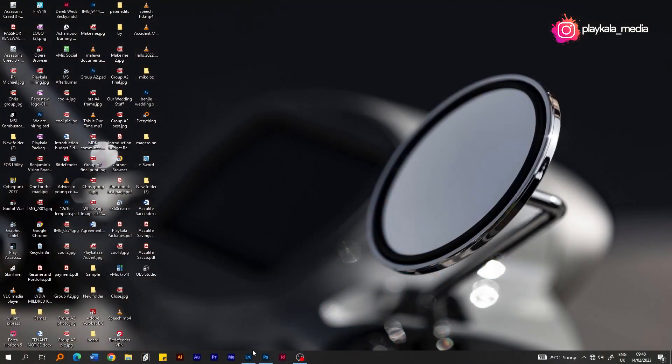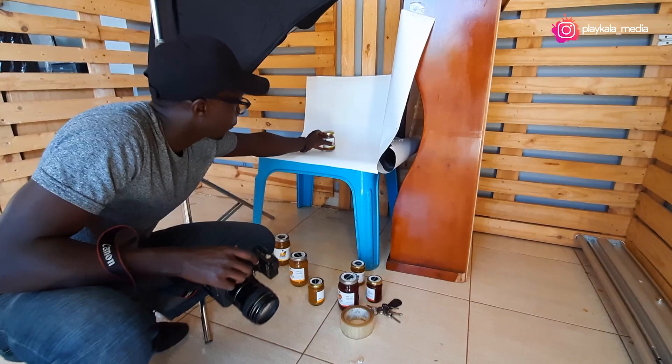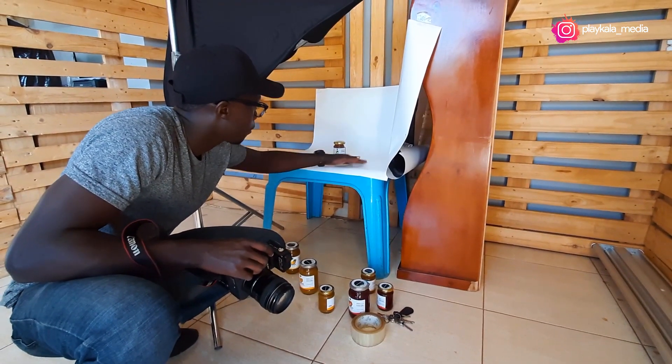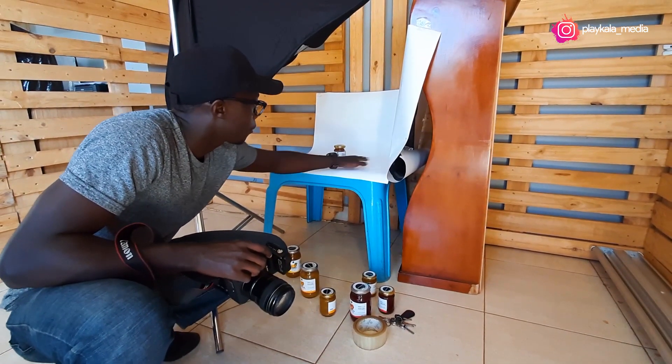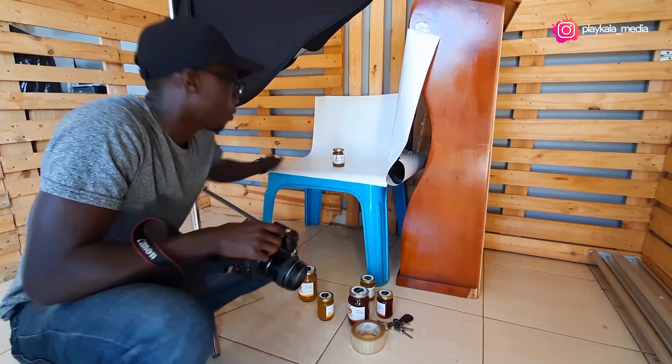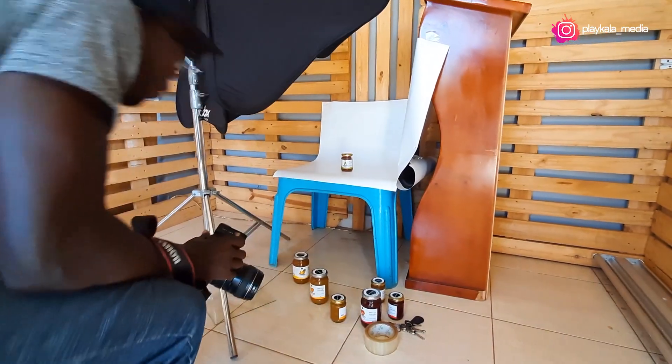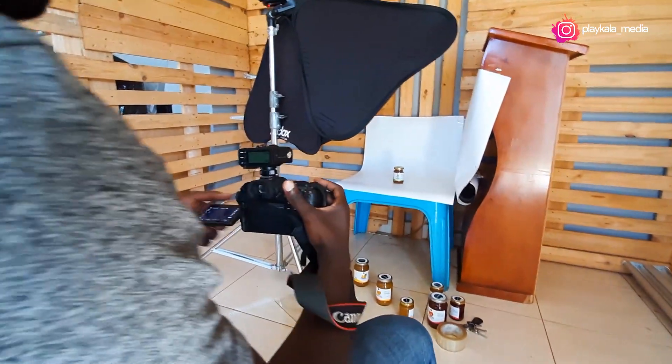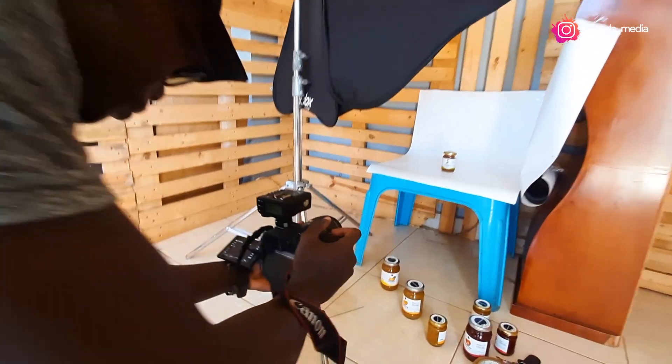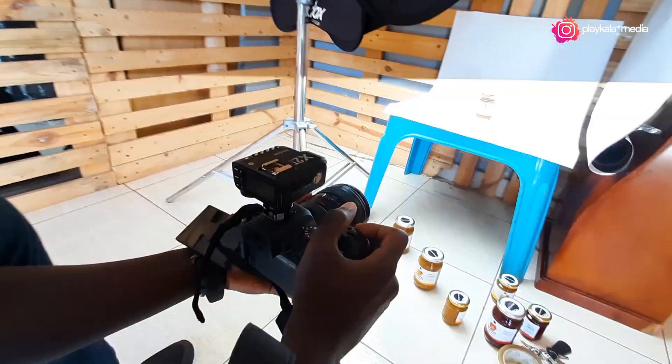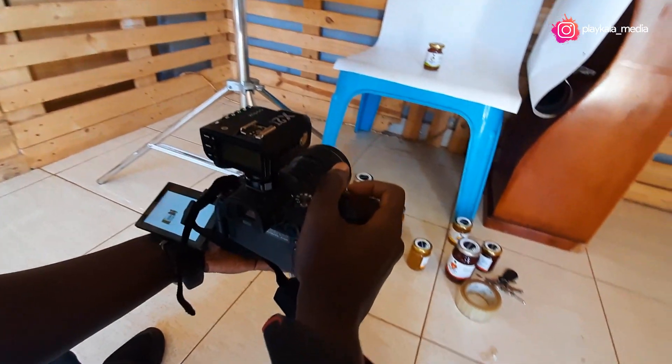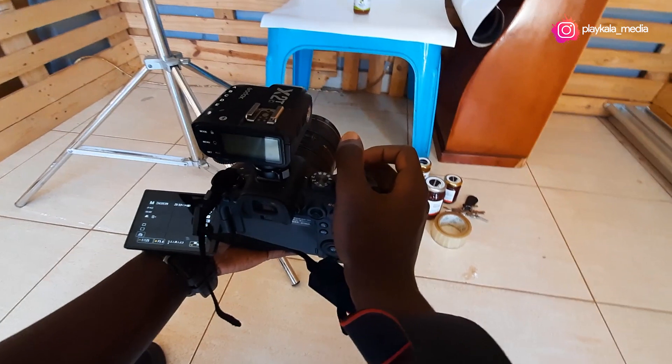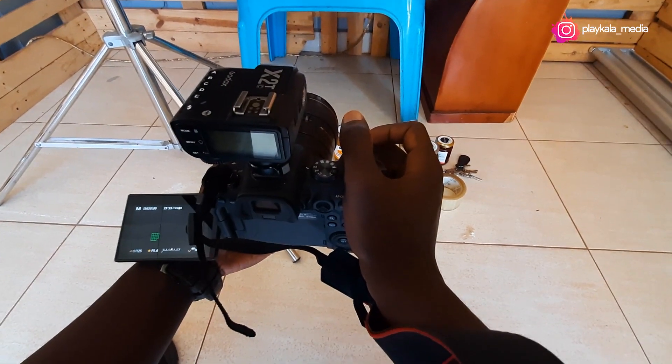So let's get straight into it. Now, I have the photos that I did. If you watched the previous video, you saw how I did these product photos. I used a very simple setup, just one speed light in a softbox.